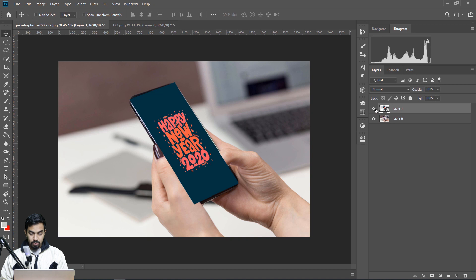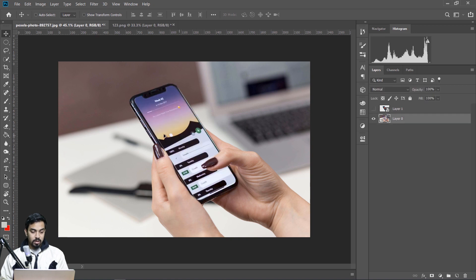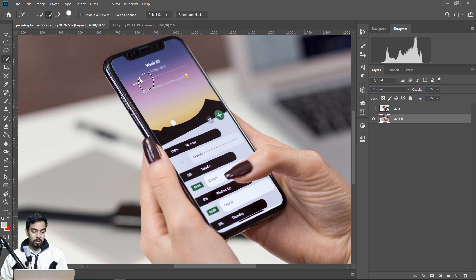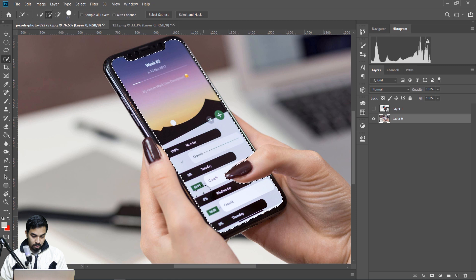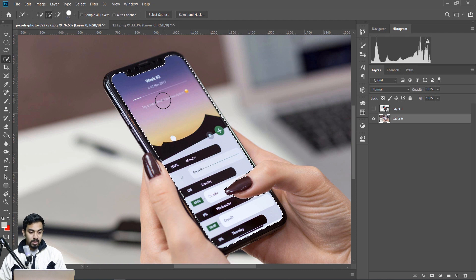We can see the layer mask create. We can see a quick selection tool — you can see a selection of this smartphone, just a rough selection. We can see it very accurately, just to see the main basic options.